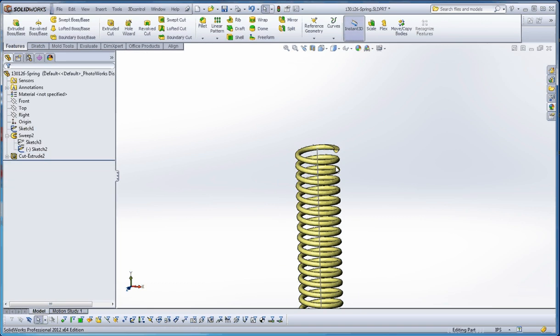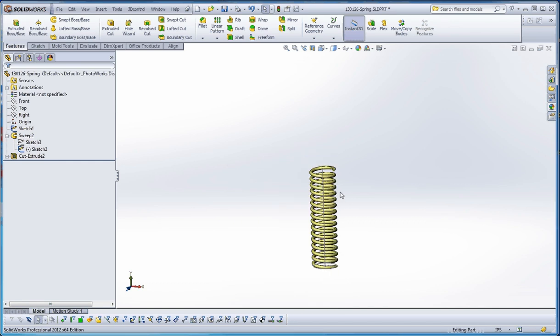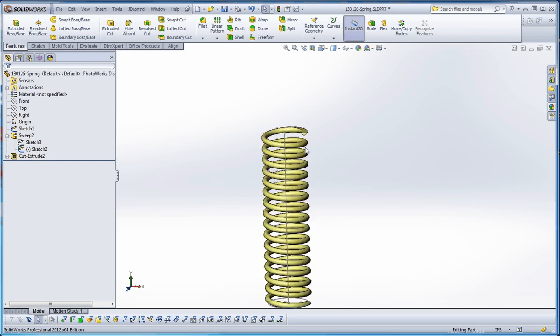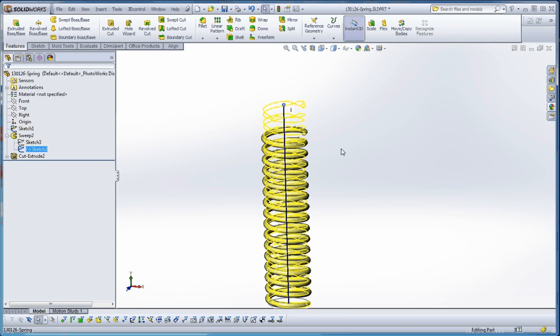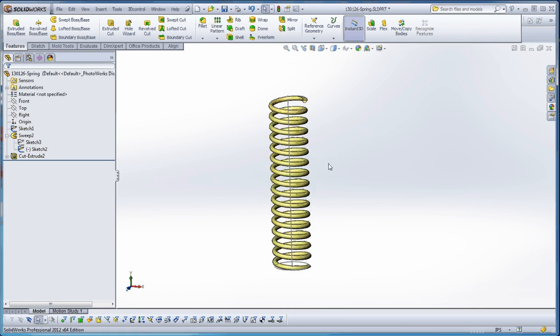What it does is provide a flat area on top of the spring, so the spring still has the ability through that sketch to move up and down and regenerate itself. So there's our spring.